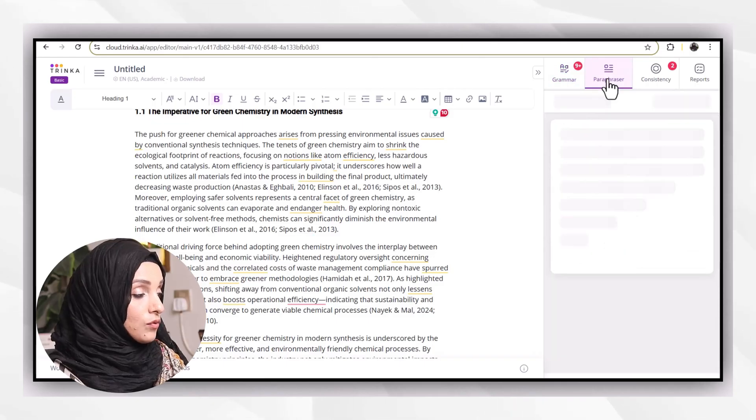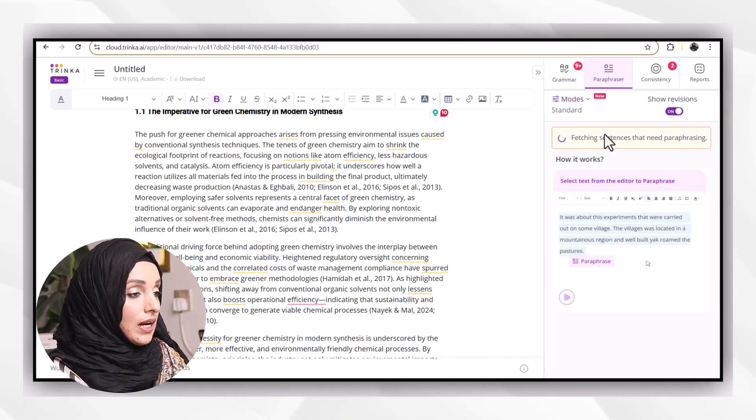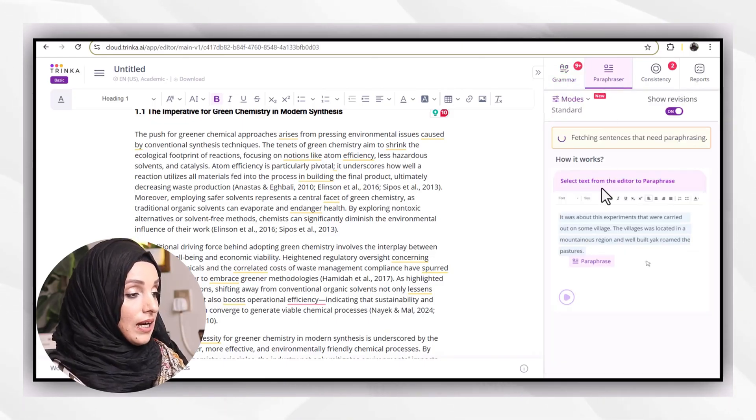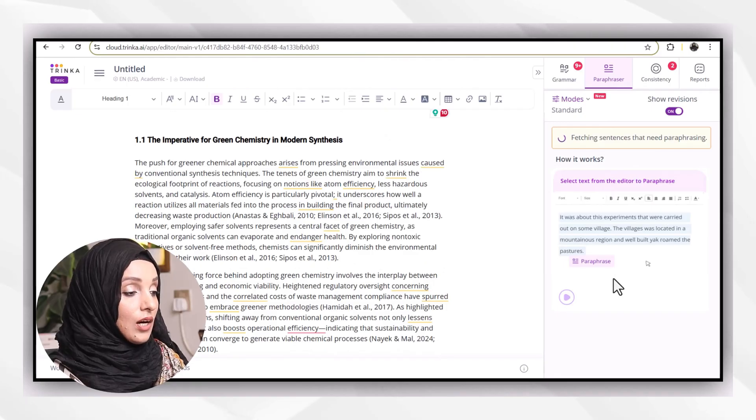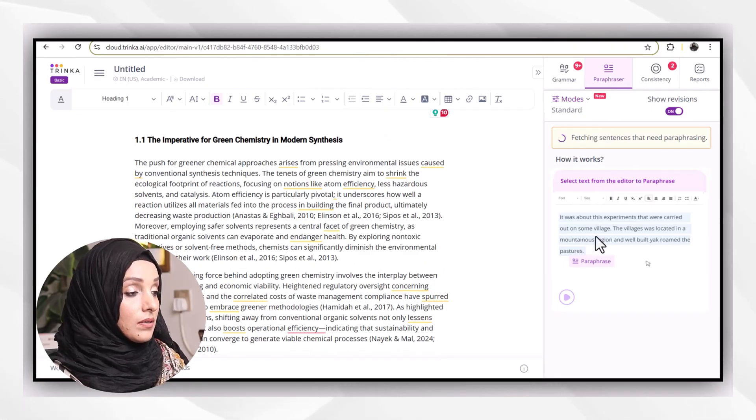After that, I have to paste my document here, and you can see that I can see a lot of grammar mistakes in my document.